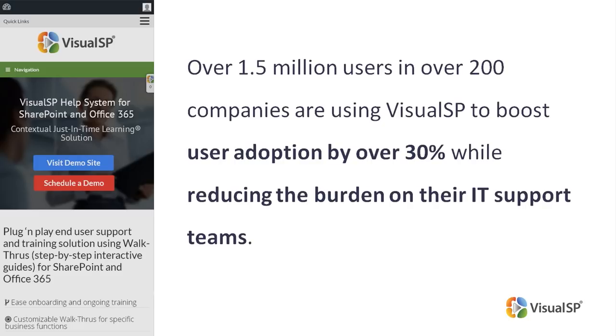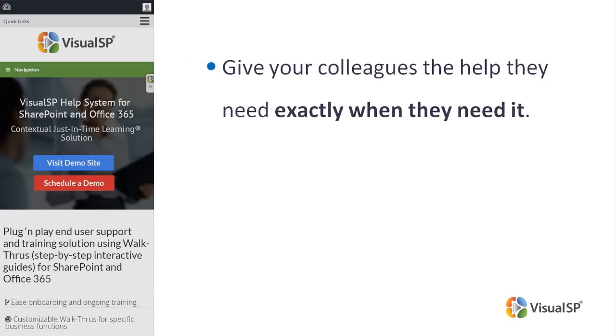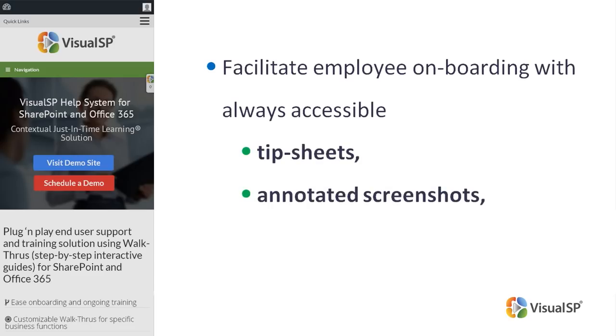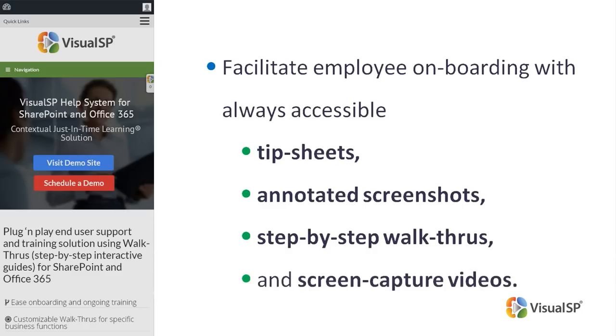Using VisualSP step-by-step interactive guides give your colleagues the help they need exactly when they need it. Facilitate employee onboarding with always accessible tip sheets, annotated screenshots, step-by-step walkthroughs and screen capture videos.